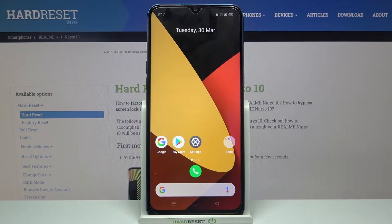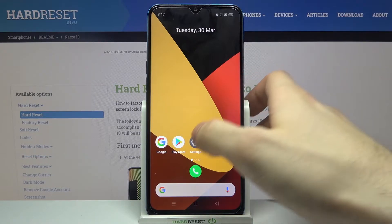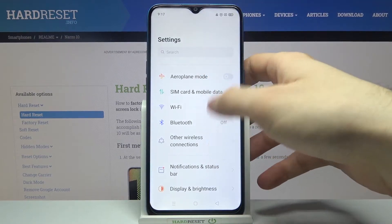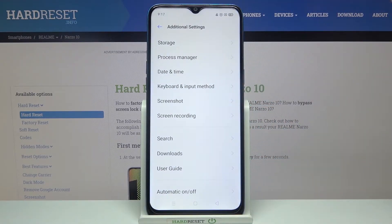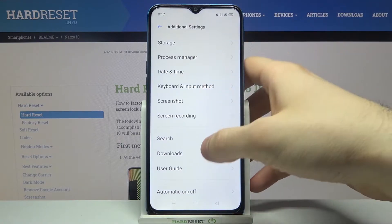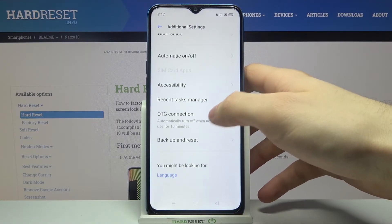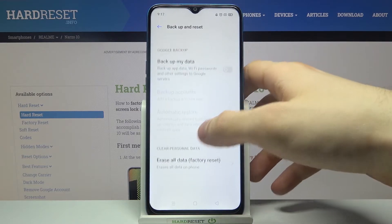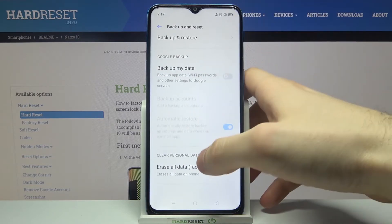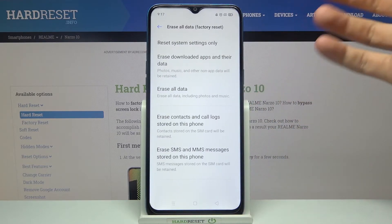Here I have the Realme Narzo 10 and today I'm going to show you how to perform a factory reset operation on this device. Firstly, you will have to open Settings, then go to the Additional Settings section, then go to Backup and Reset, and then select Erase All Data to factory reset.